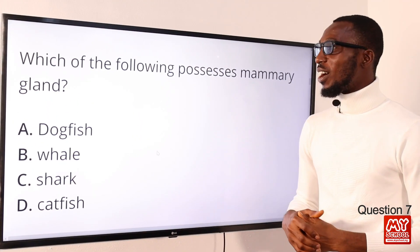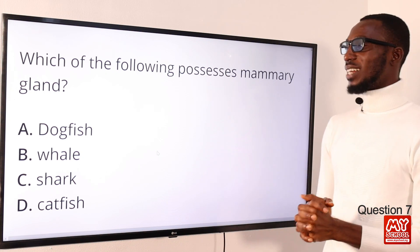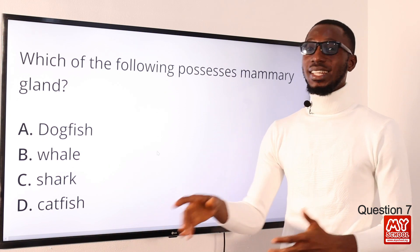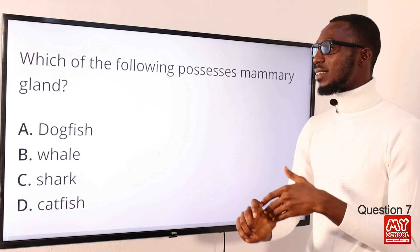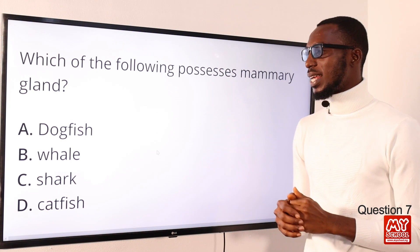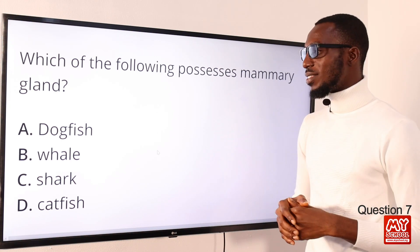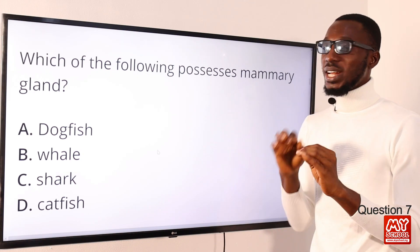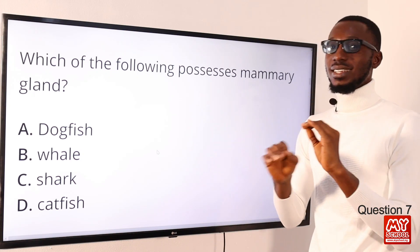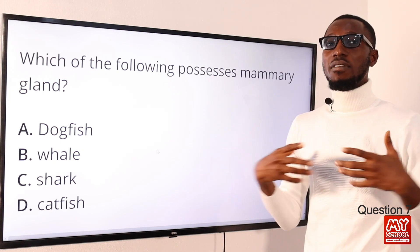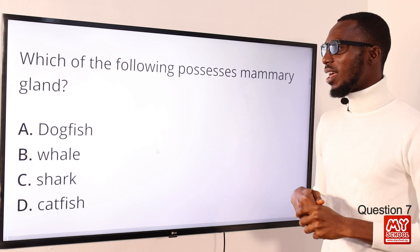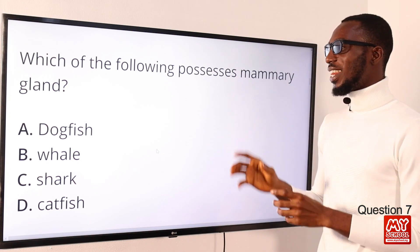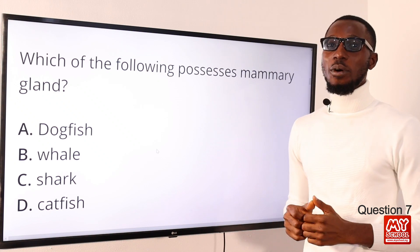Question 7: which of the following possesses mammary glands? We are talking about which of these is a mammal. Whale is a mammal — it gives birth to its young alive, has hair even though it's very sparse, and of course feeds milk to its young ones. The nipples are covered by the mammary slit, and that is where it breastfeeds its young with milk. The correct option is option B for whale.